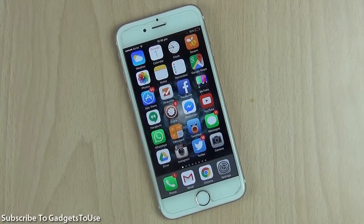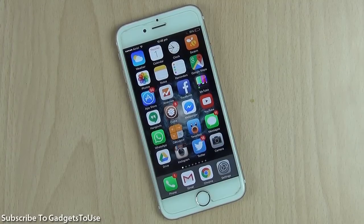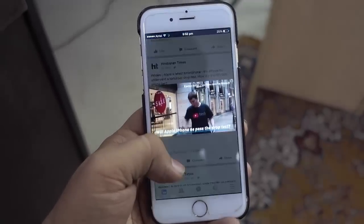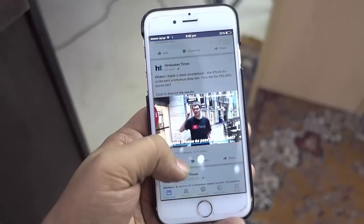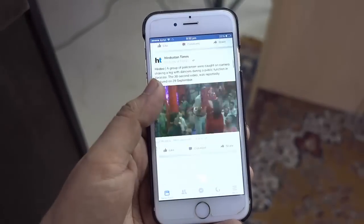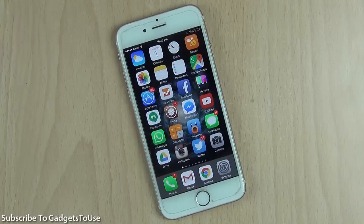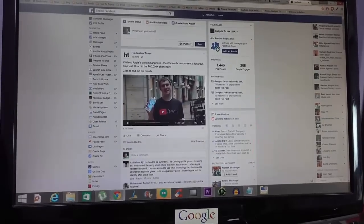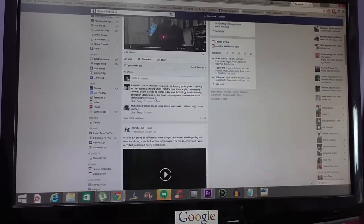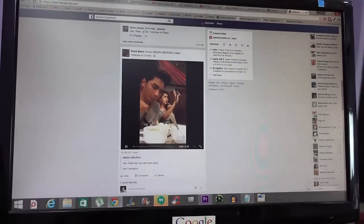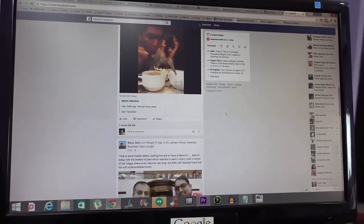Hey guys, this is Abhishek from gadgetry.com and today we are going to tell you the solution of an annoyance which might have occurred to you, and this is related to Facebook. Facebook has rolled out a new feature where whatever videos you see on your newsfeed they will get auto-played the moment you see them on the screen. This is definitely kind of annoying and it is happening not only on mobile phones but also on desktop PCs as well.